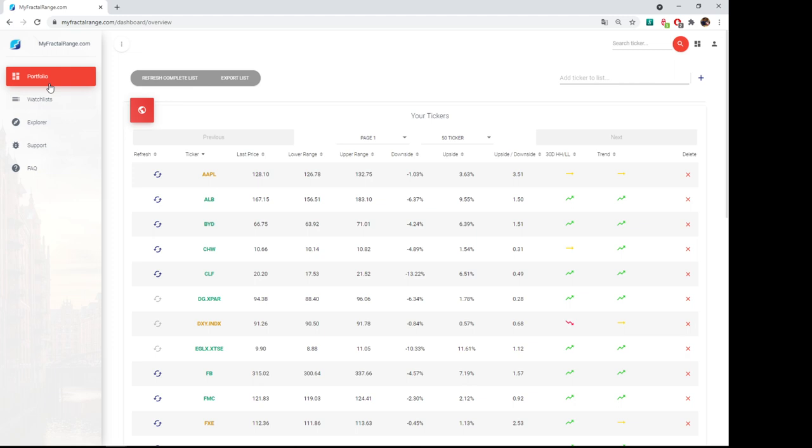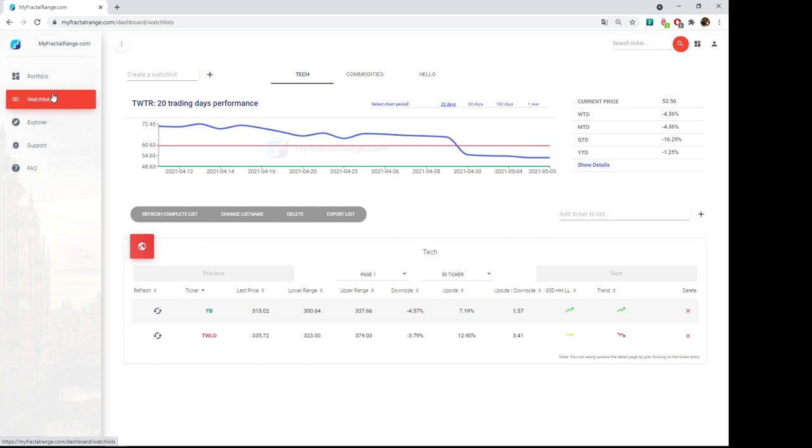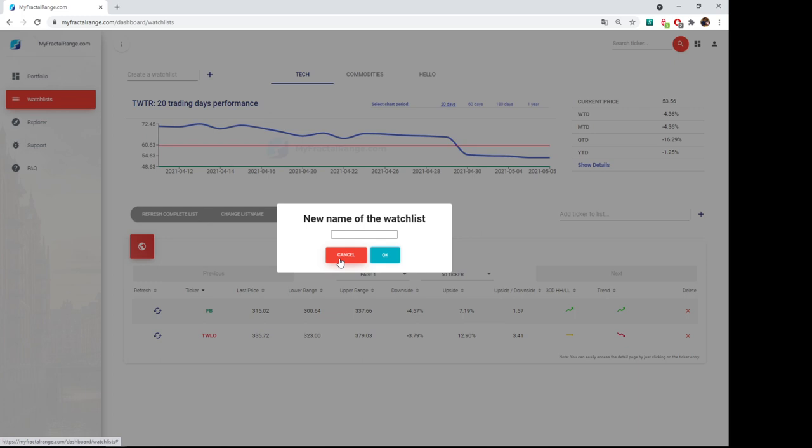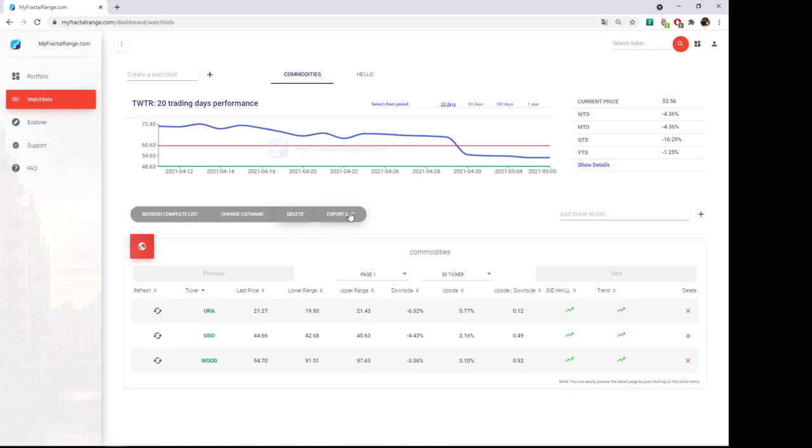But if you delete it, for example, Facebook, I deleted it from here and from here. It's still being counted. Some people have said, I don't understand. I have deleted it from my watch list and from portfolio, but it's still being counted in my profile. Yeah, it's like you go to the movie, you don't like the movie. So in that case, you don't like the range or maybe you don't like the trend and you think, oh yeah, I don't need it anymore. Yeah, but you have seen it. So it's being counted for sure. You can refresh the complete list. You can change the list name. So I'm not going to do it, but yeah, you can delete it. So it was deleted and you can export the list. Same as in the other one. You can add ticker, it's the same thing.